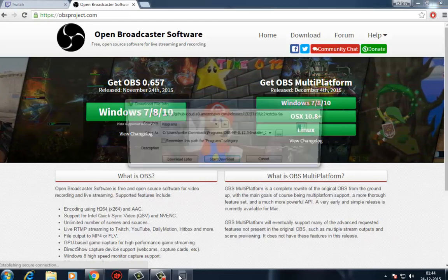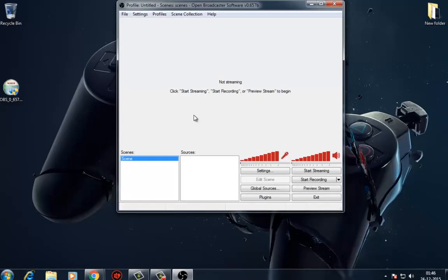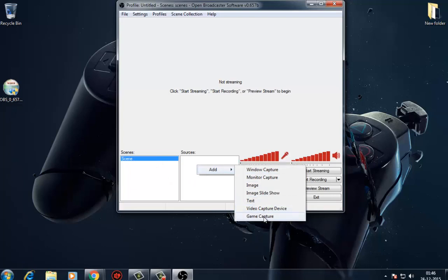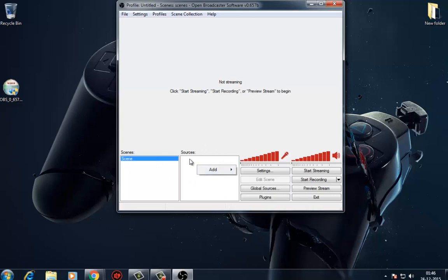Once the installation process is complete, the app will automatically fire up. You'll see that the app comes with a single scene already pre-configured for you. A scene is basically a single configuration setting matching a single video source to a single set of options.